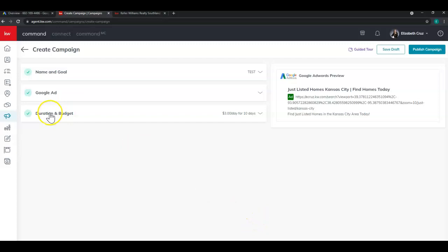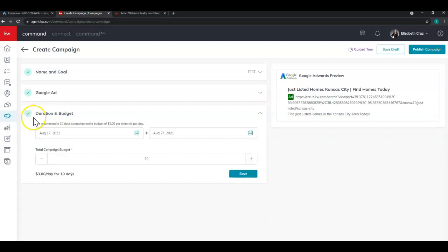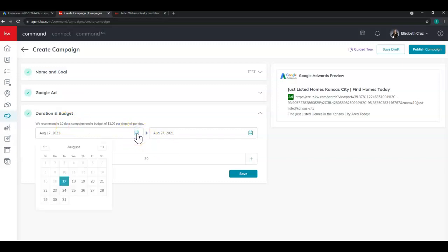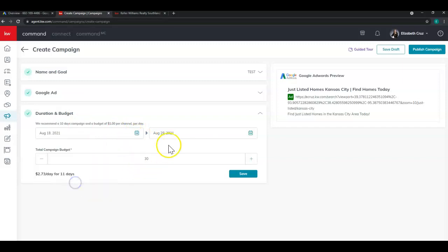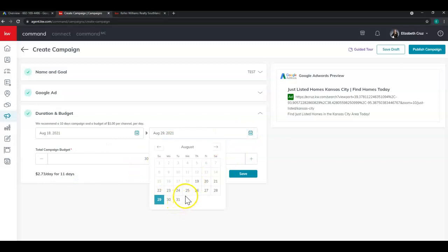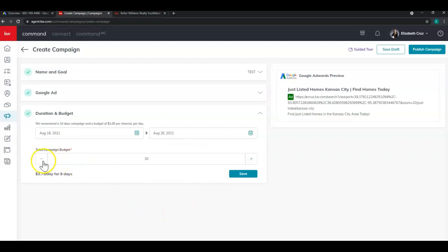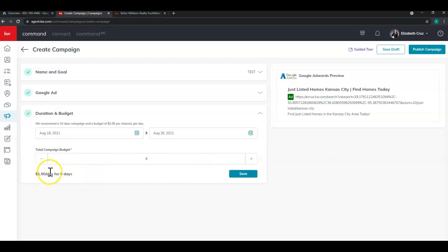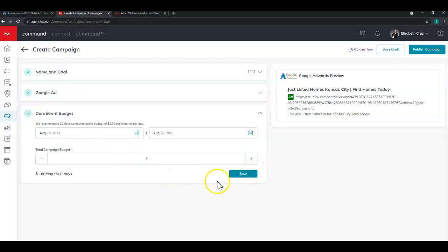And last but not least, you should see a familiar section, duration and budget. KW recommends a 10 day campaign with a budget of $1 per channel per day, which is kind of a standard to get your ad out there. So I'm going to do it for one week. Click. And you can set your budget. Again, the minimum for this as well is $1 per day. So you can see once I go below that, my check mark will turn off. And once you're done, click save.